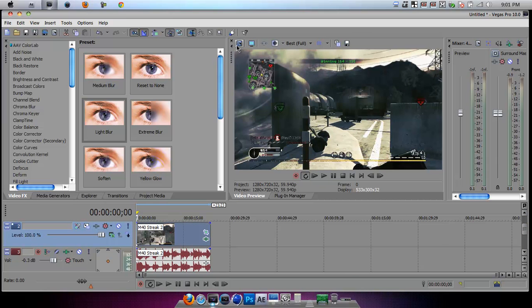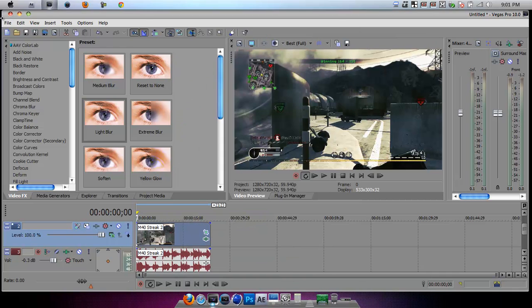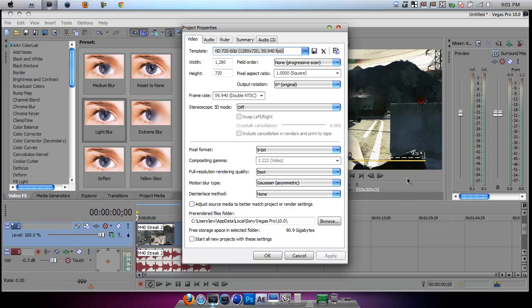So first you're going to go to properties. If you have video properties you can do this or you can go to file and properties and it will still bring you to the same page.